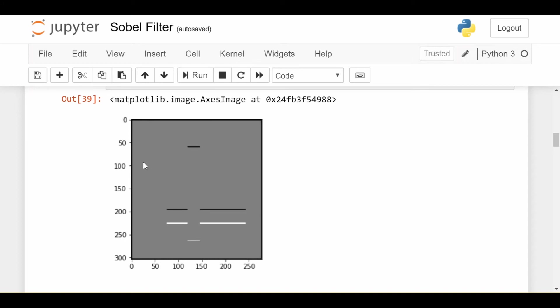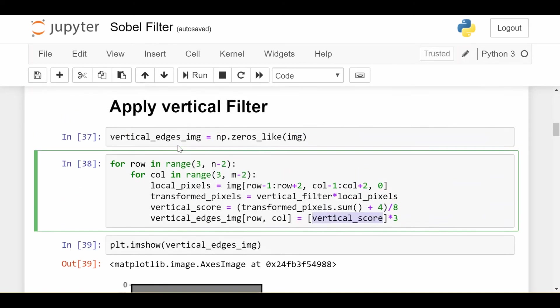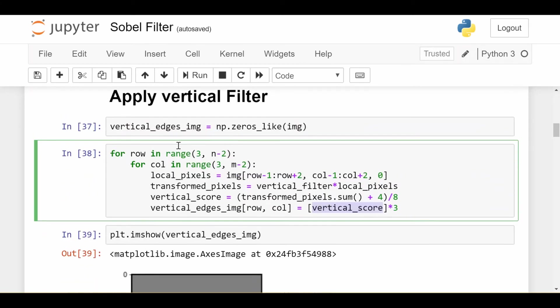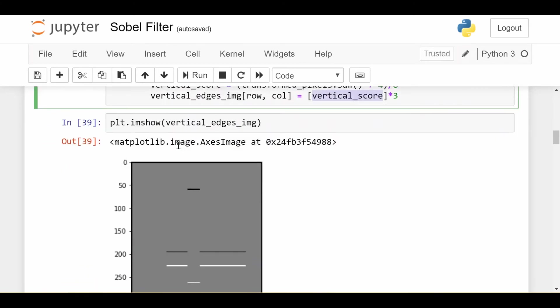Every other pixel in here got mapped to gray because it wasn't part of a vertical edge at all. The other thing to notice is there's a black border along this entire image. And that's those pixels that we didn't even consider, so we just didn't worry about them. So we successfully detected the vertical edges of an image using this vertical Sobel filter. It's pretty cool really.